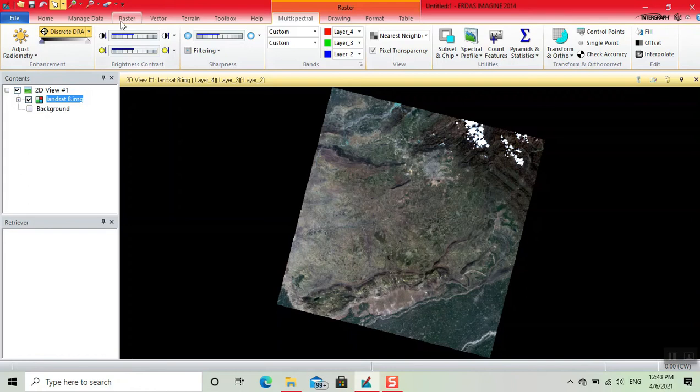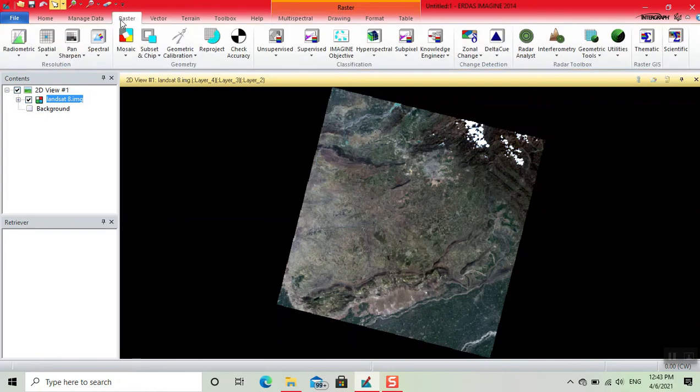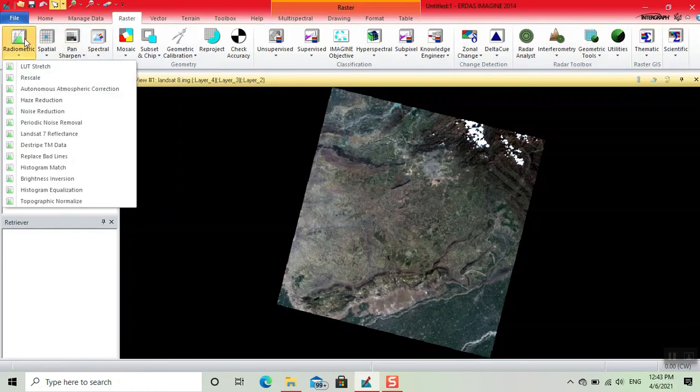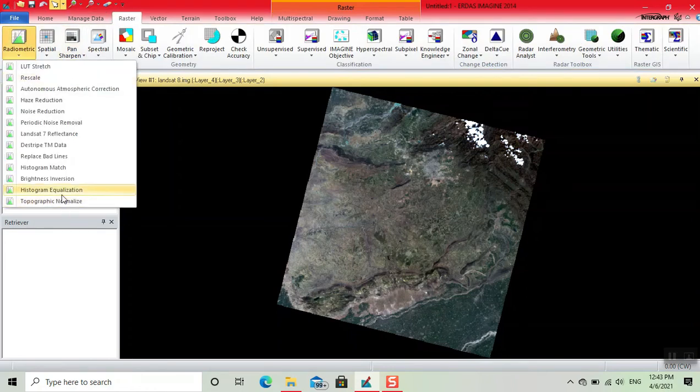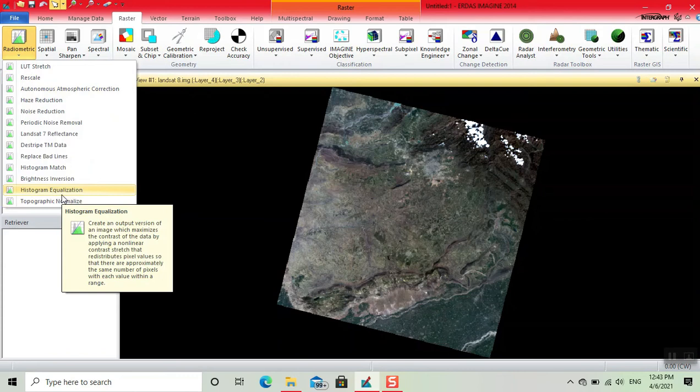Then we click on Radiometric. Here is our option: Histogram Equalization. This is the description: Create an output version of an image which maximizes the contrast of the data by applying a non-linear contrast that redistributes pixel values.